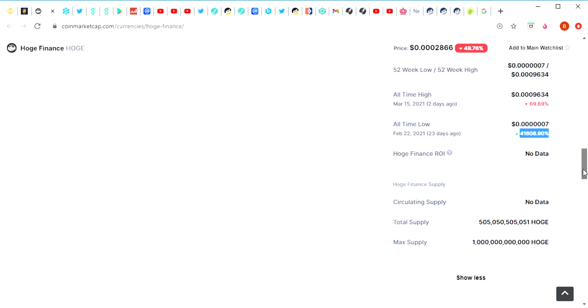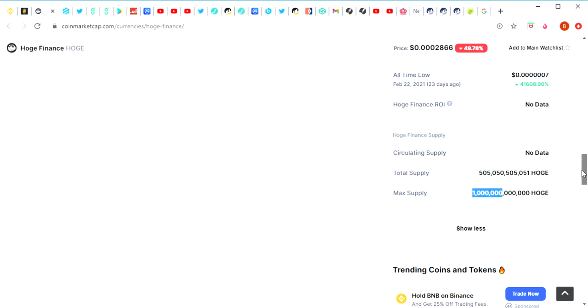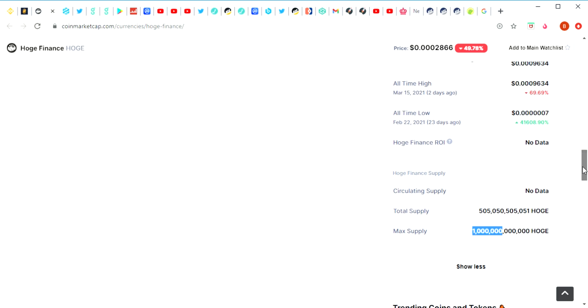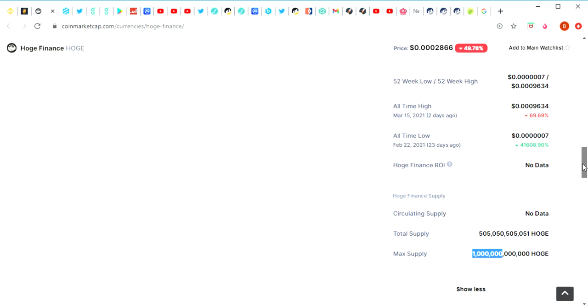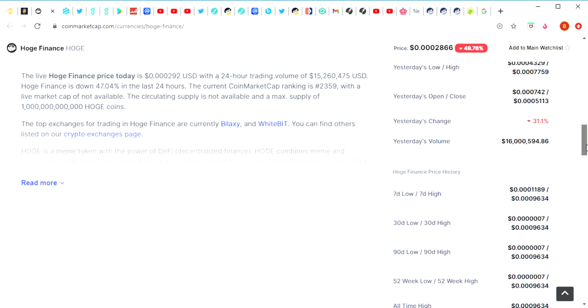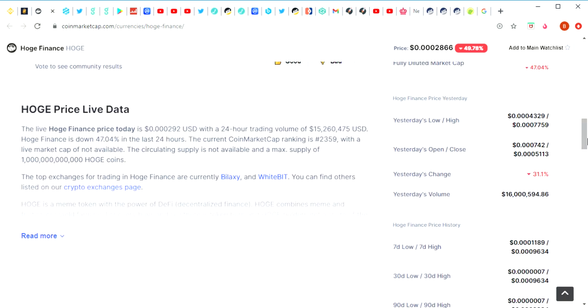Let's have a look here. The total supply of Hoge is quite massive and the max supply is also massive, but you've got to remember that tokens are getting burnt as well. Whenever there's a sale, whenever people sell their Hoge tokens, they get burnt. It's a deflationary asset which means that over time the value of it will go up as there's less coins in circulation.